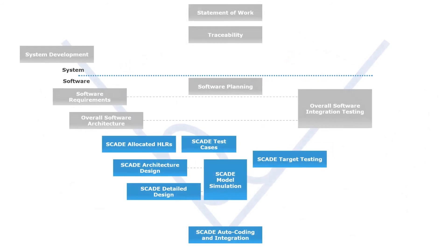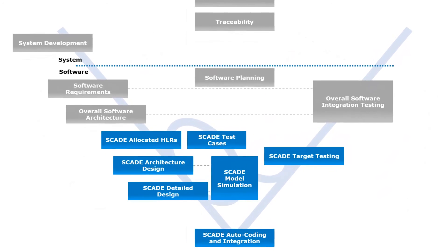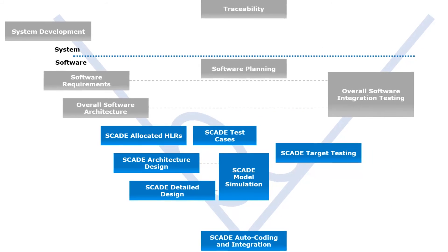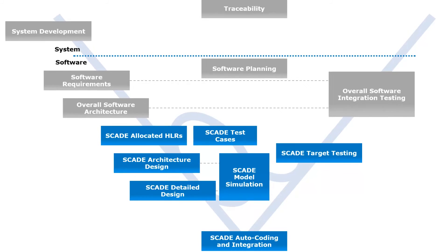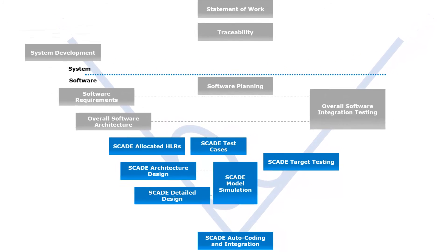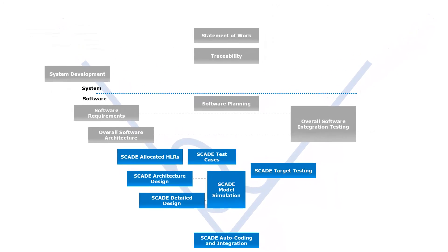In particular, different models are associated to every step of development, and simulation capabilities are available for efficient verification of each phase. During the whole cycle, the traceability is maintained and updated accordingly.